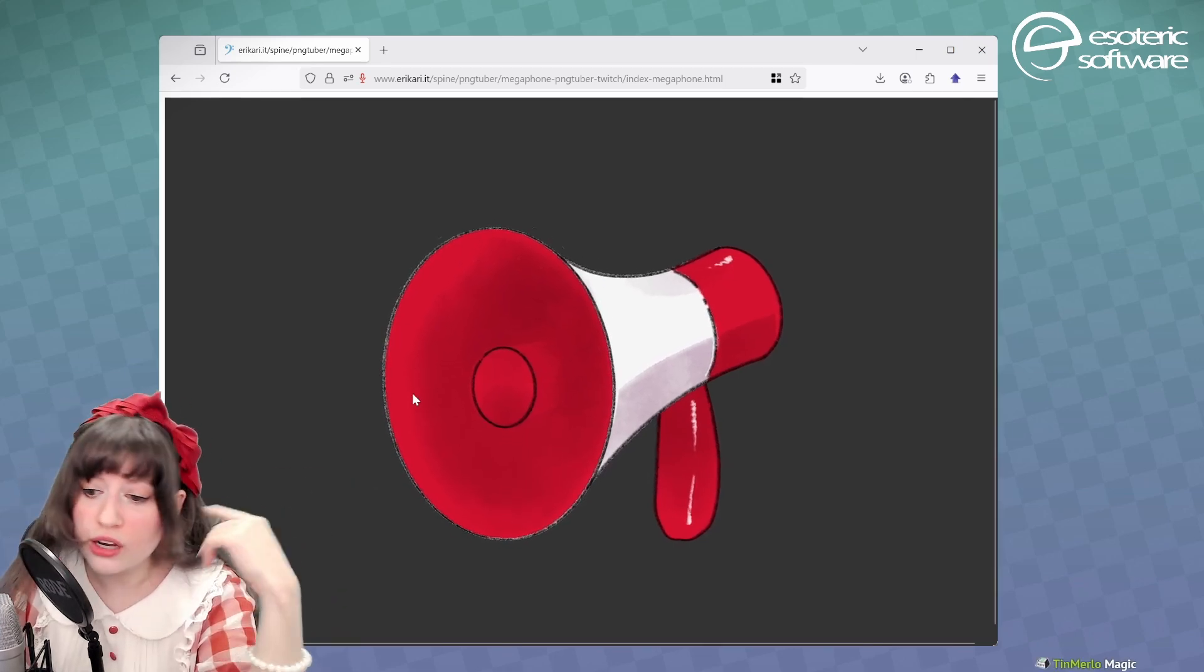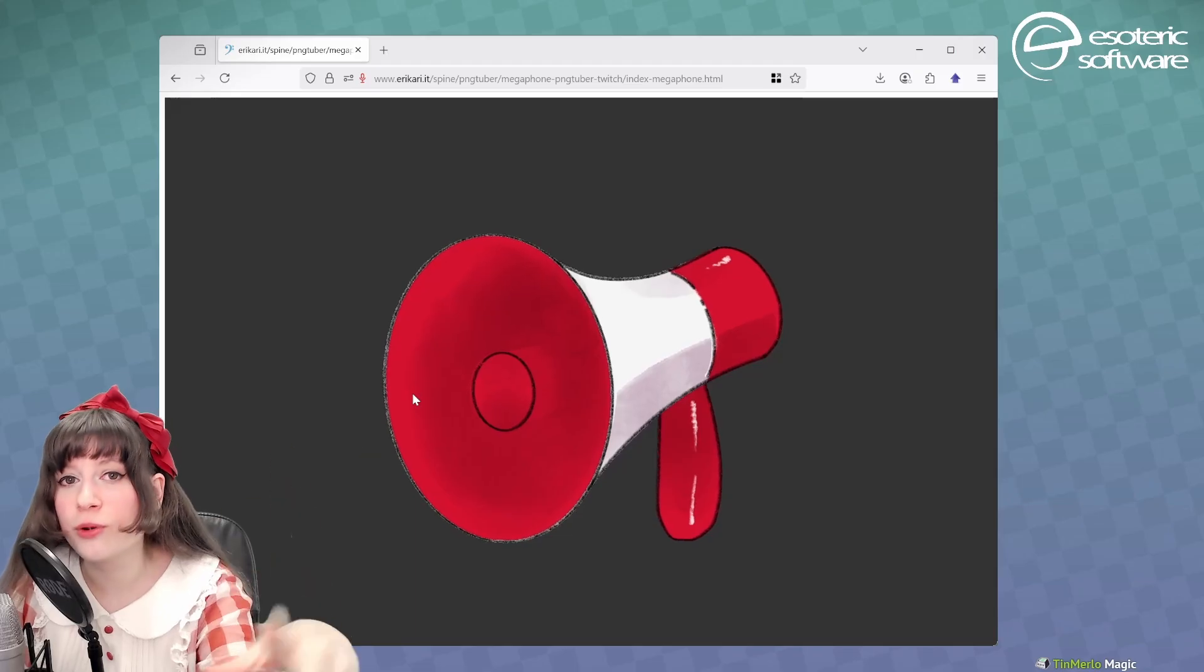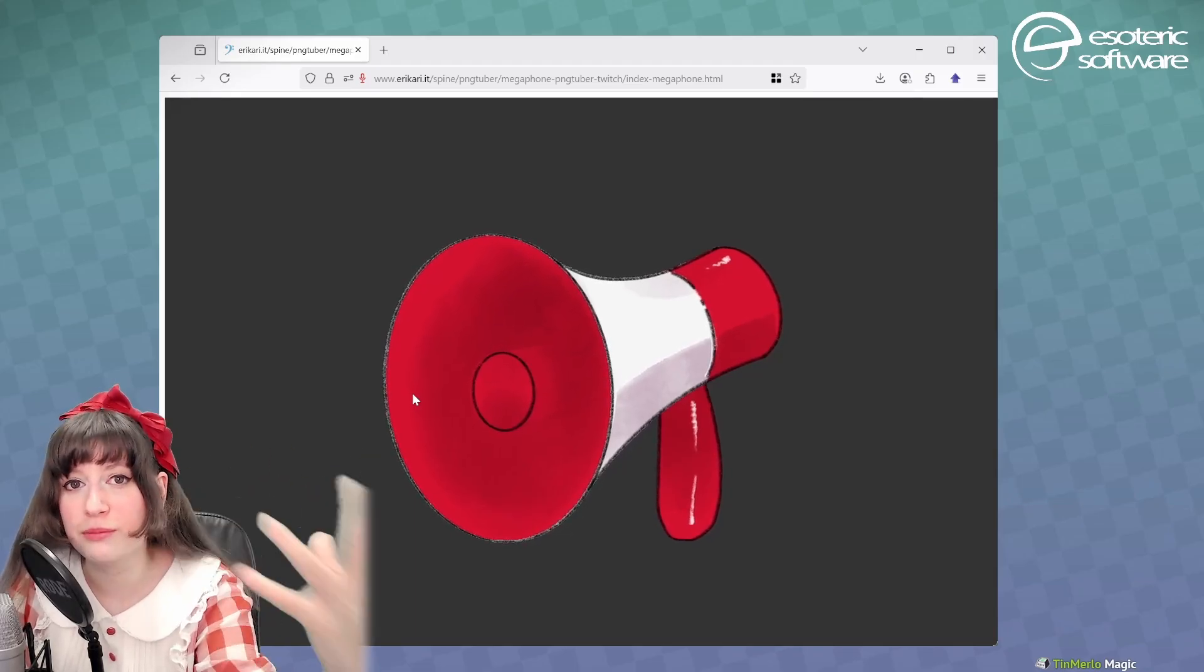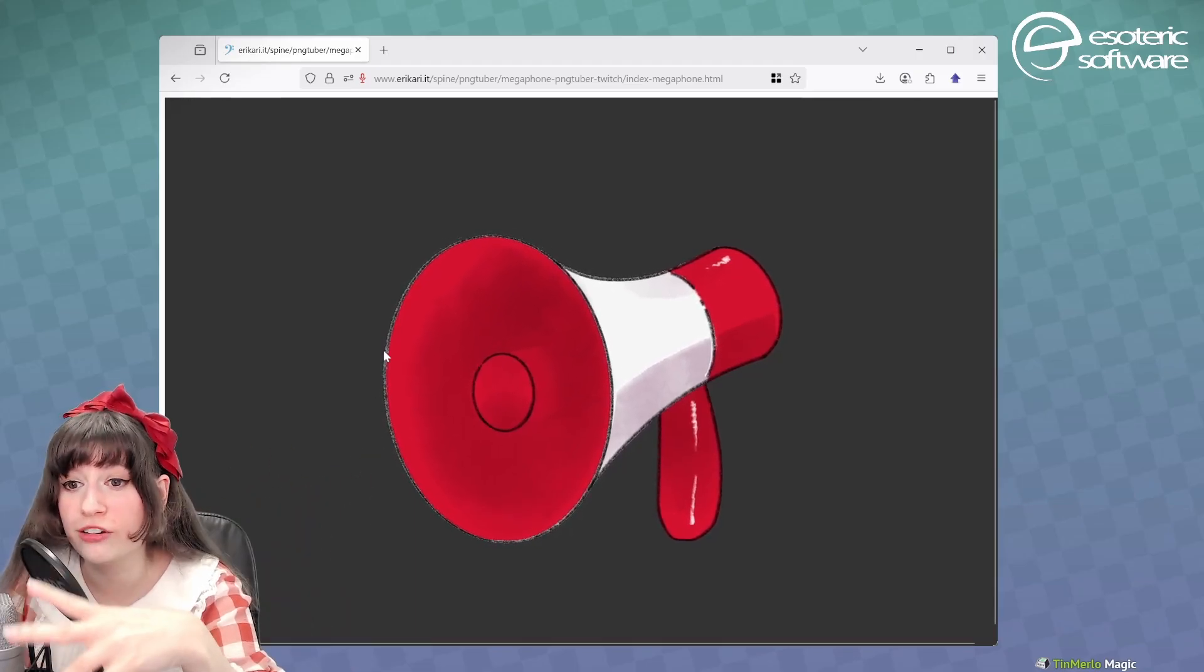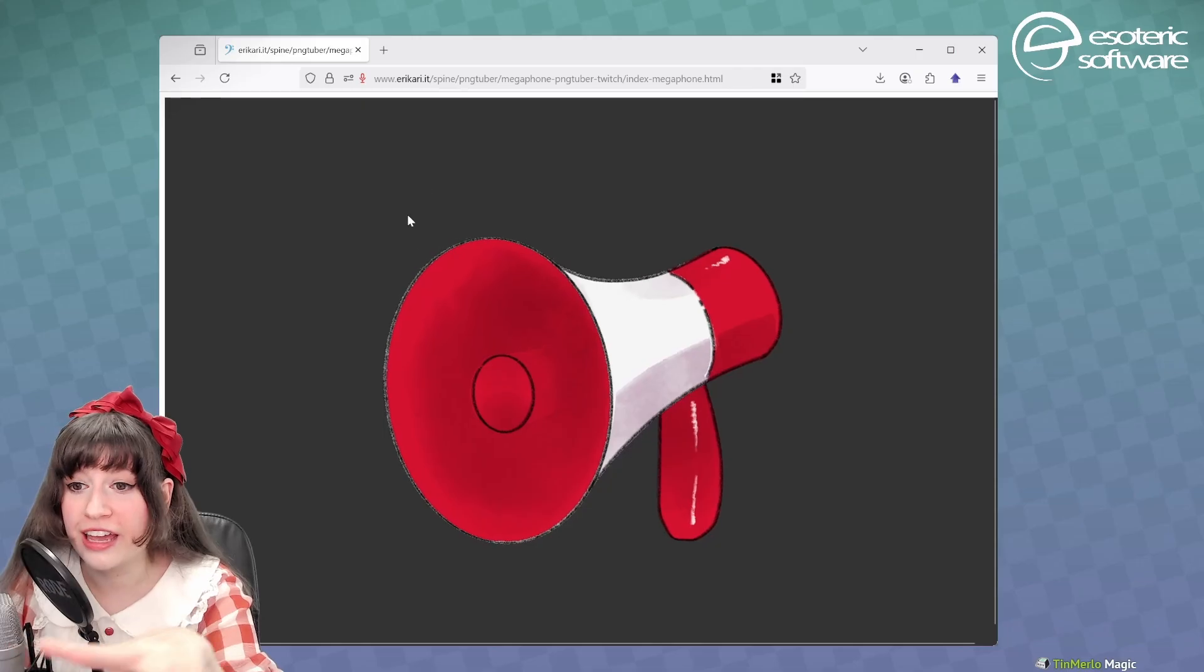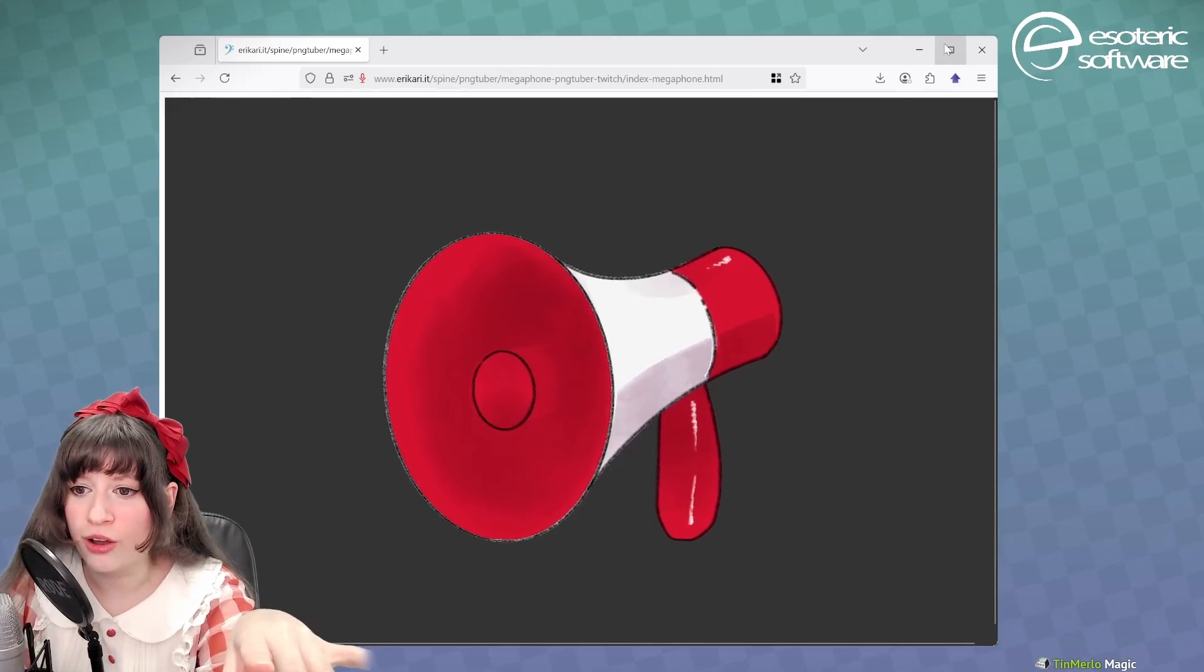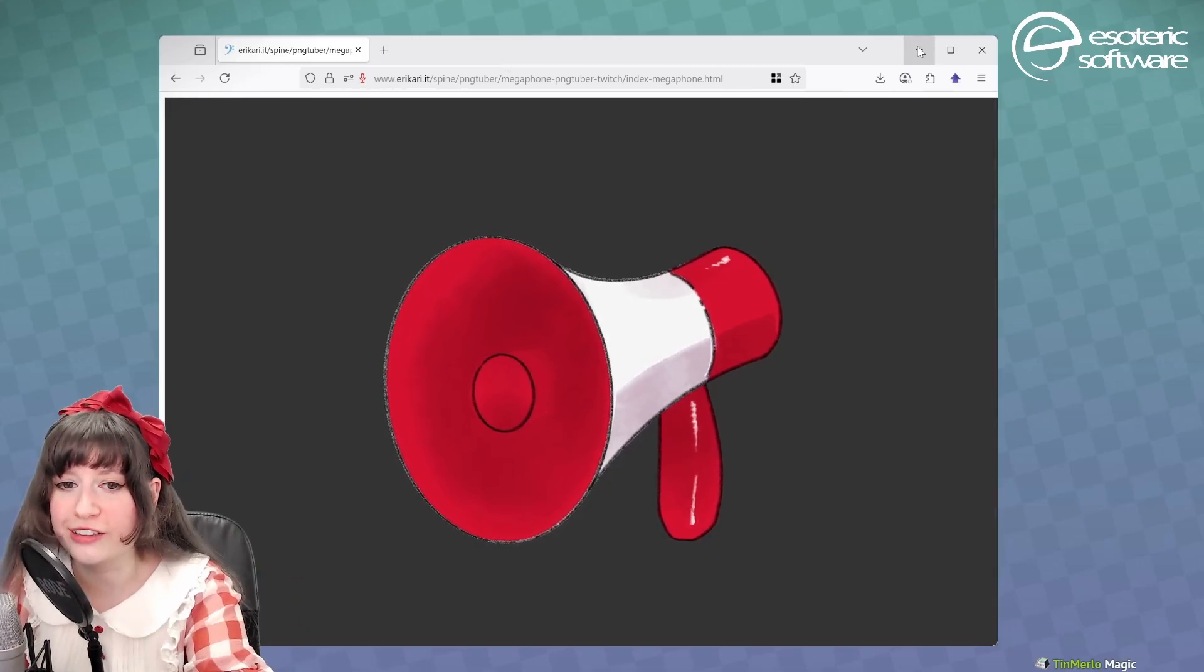Now we are going to see instead a more complex version that uses the mouth, that uses our little character. And I'm going to show you on that second one how to get that to work.